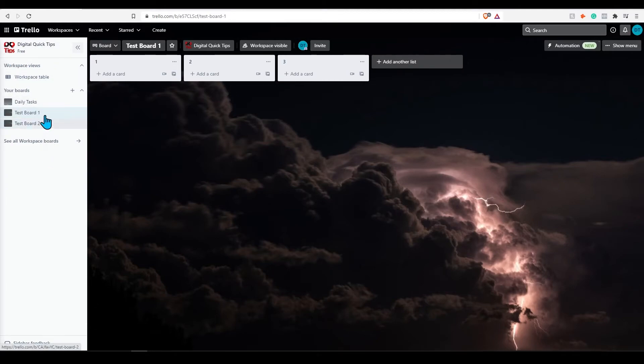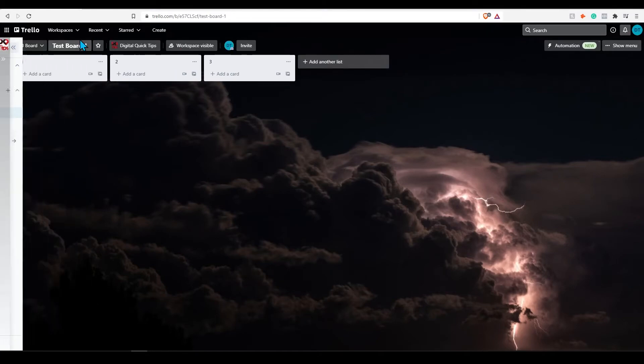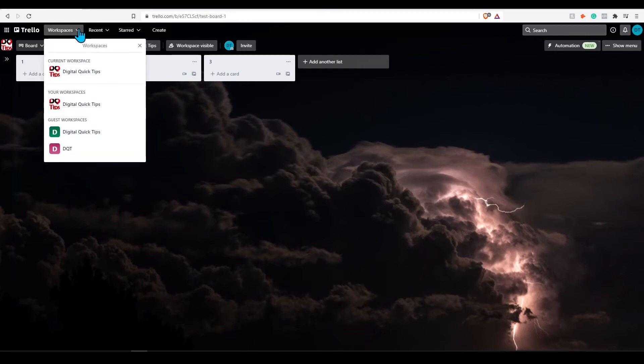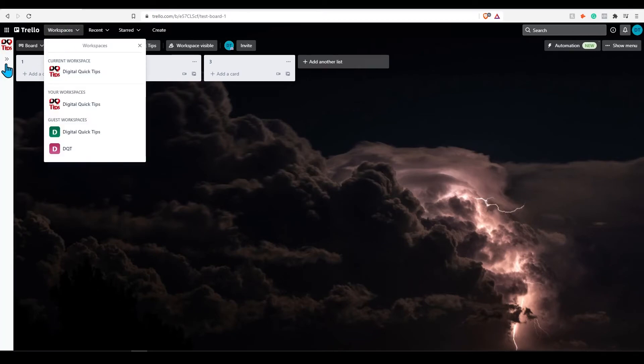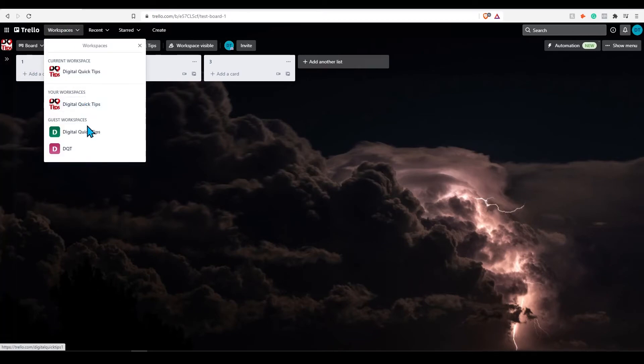On the top global header, you can also filter through a number of workspaces that you are a part of. Combining this with left sidebar navigation, you can quickly sort through a wide number of boards quickly in various workspaces.